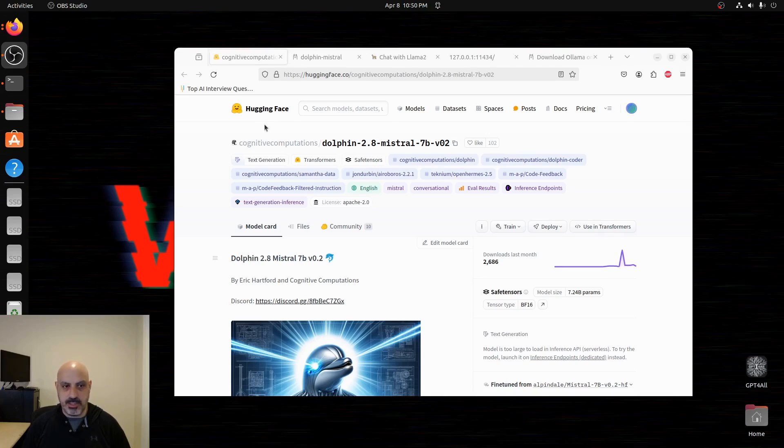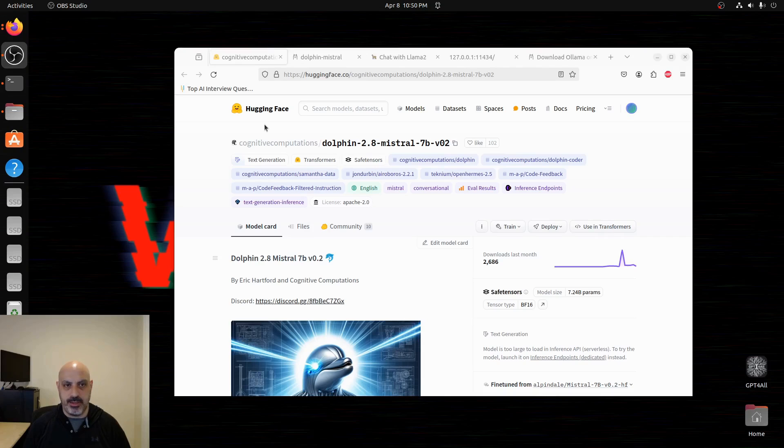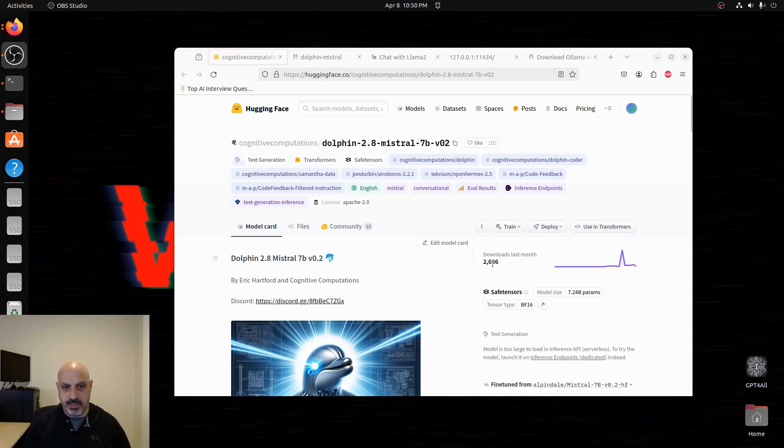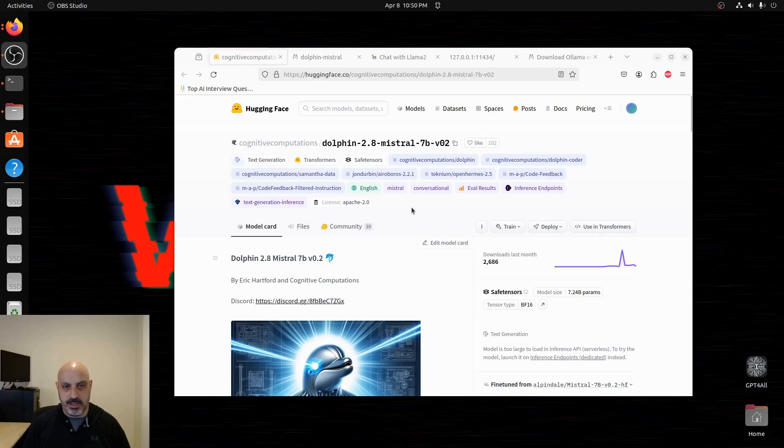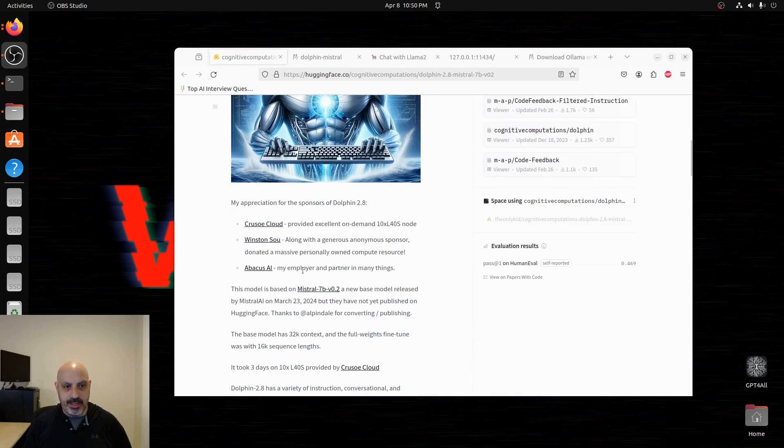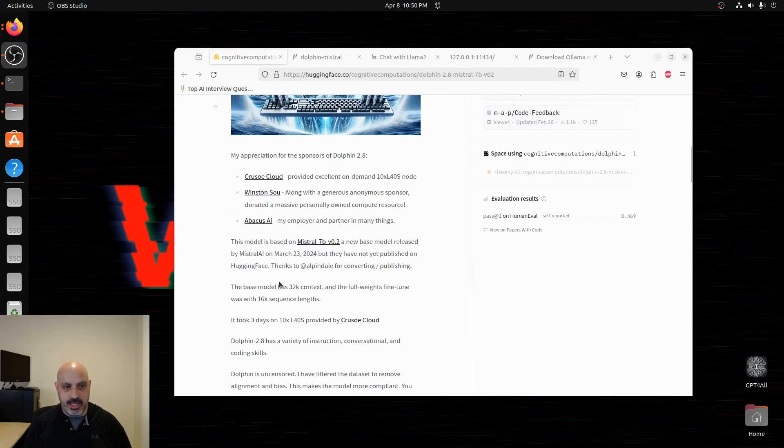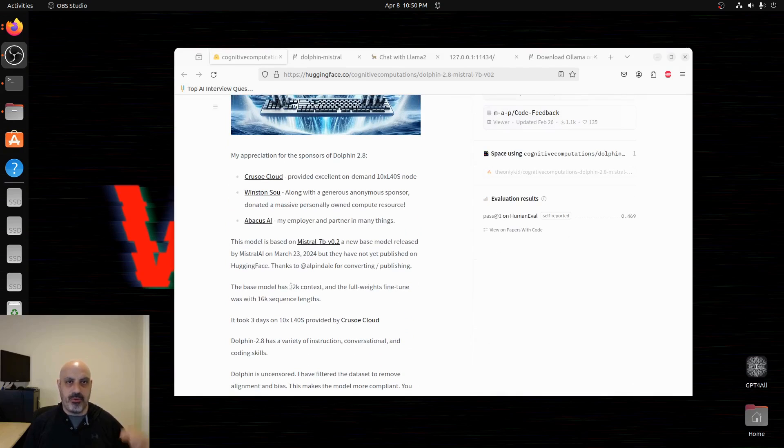This person is not associated with Mistral. This is just something that they're doing separately, and this has had 2,686 downloads in the last month which for a Hugging Face model is a lot. This model has a large context window. It's 32k. That means you can have a long conversation going with it.